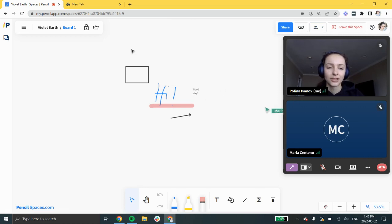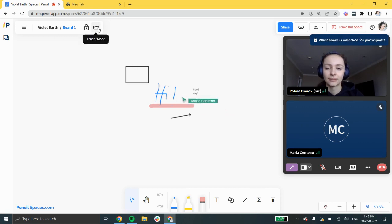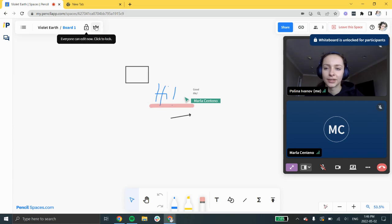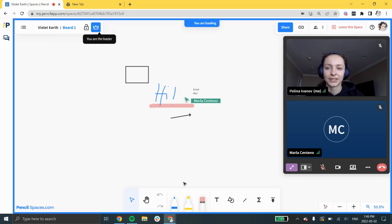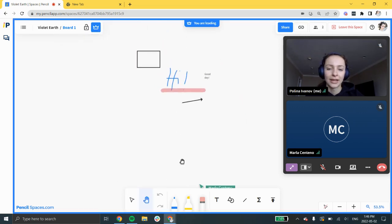At the top bar, you can click the lock icon to prevent participants from editing temporarily or you can click the crown so that your participants can follow you around the whiteboard and across views.